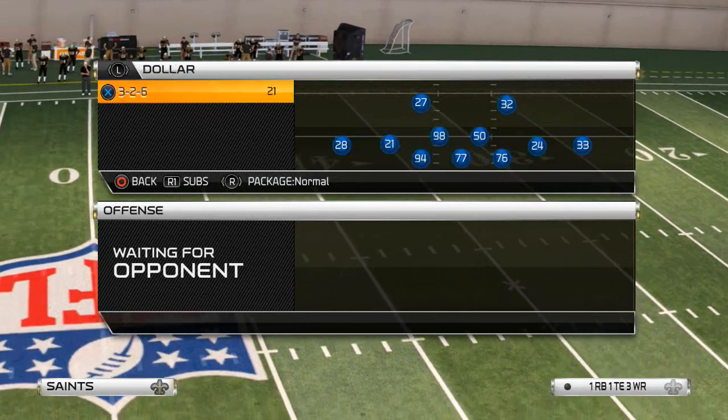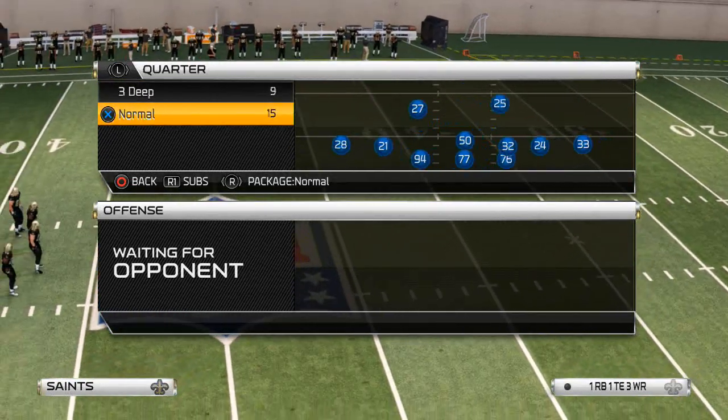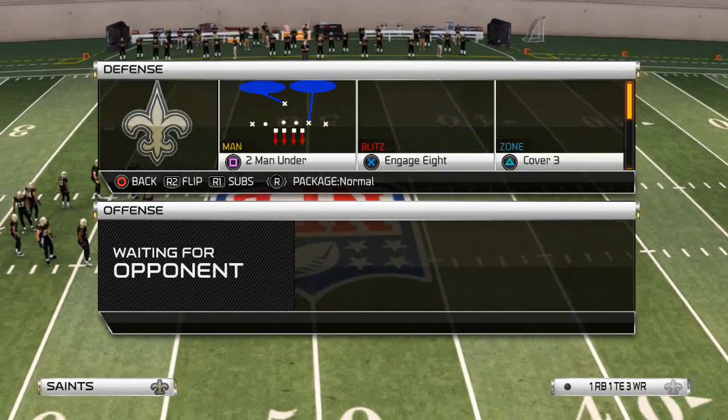I really, really like this play for getting pressure out of a man coverage.